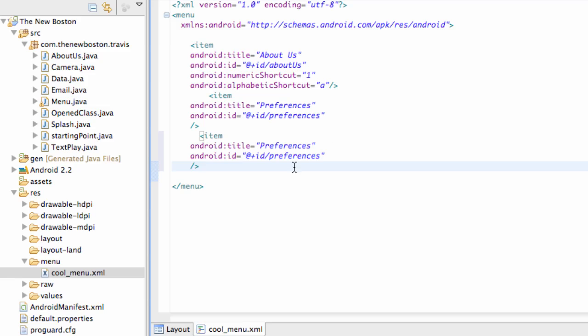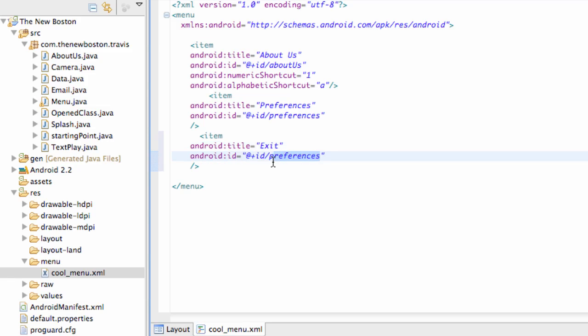So we're going to just say exit here real quickly, and ID is exit. So we can refer to that later. But let's get into it.